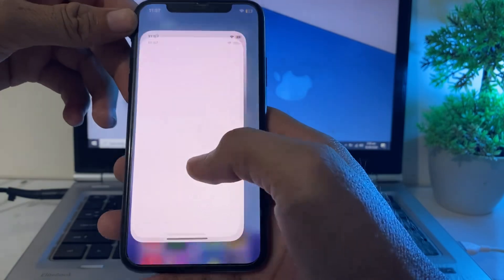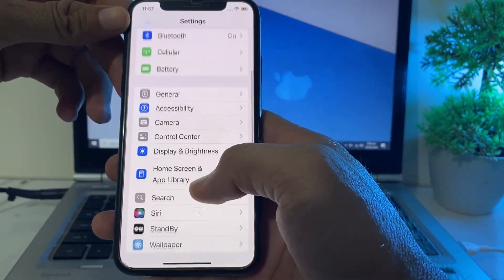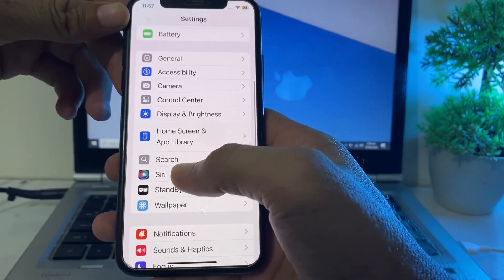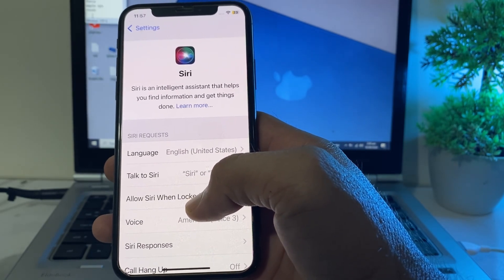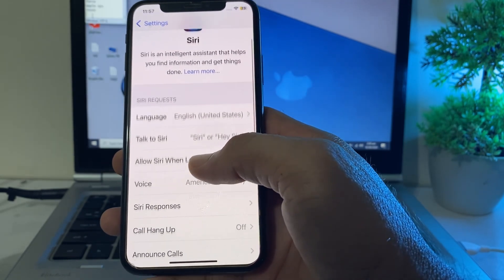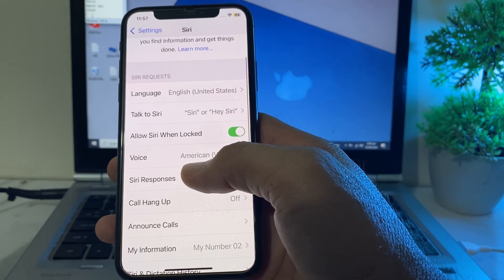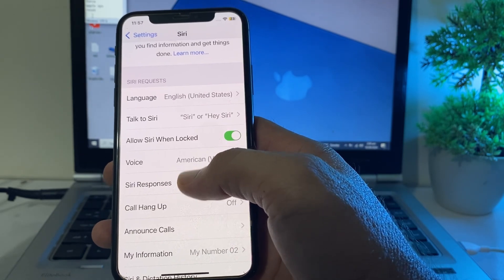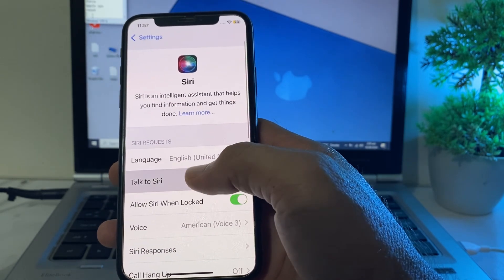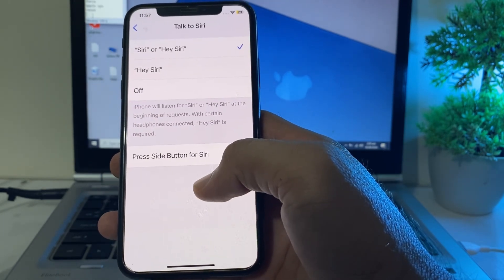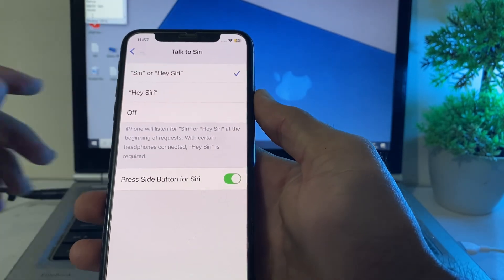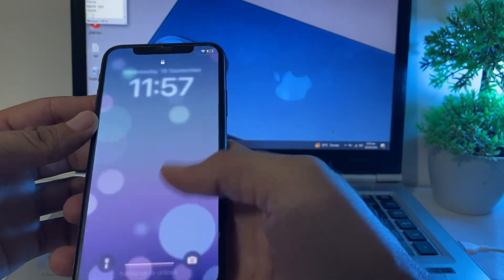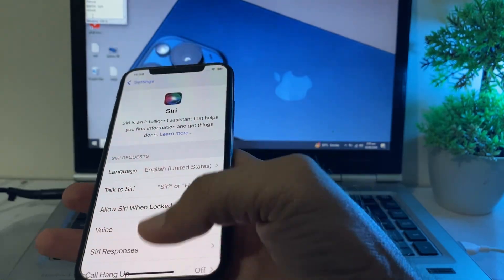So after that, go back and open Settings on your iPhone device again, then scroll down and tap on Siri. Here you can see Siri is available on my iPhone device. You will have to first of all enable Siri on your iPhone or iPad device, then you can use Siri on your iPhone device without any problems.